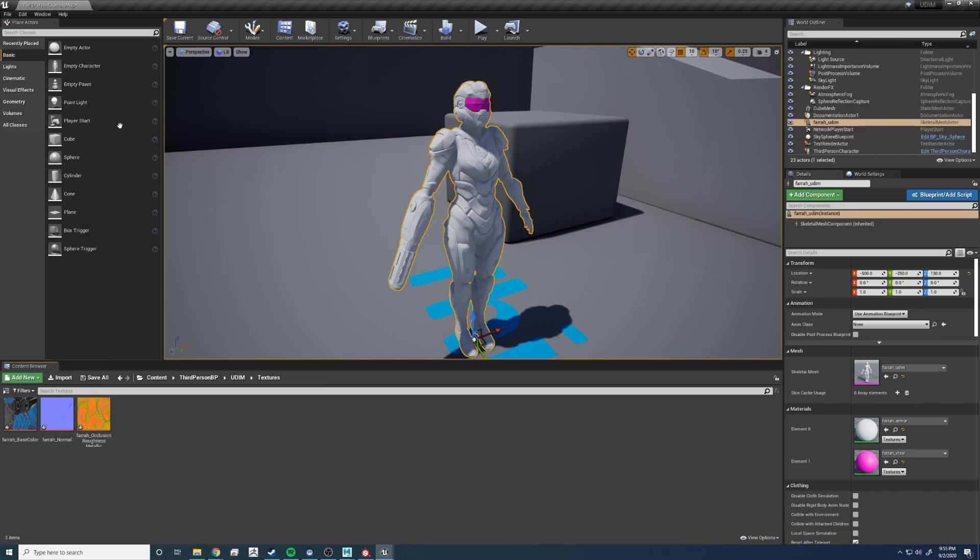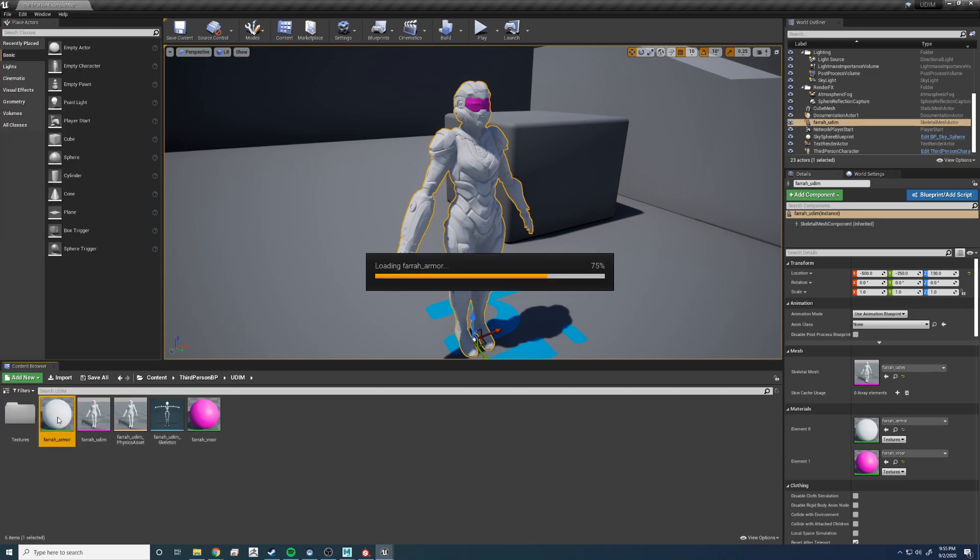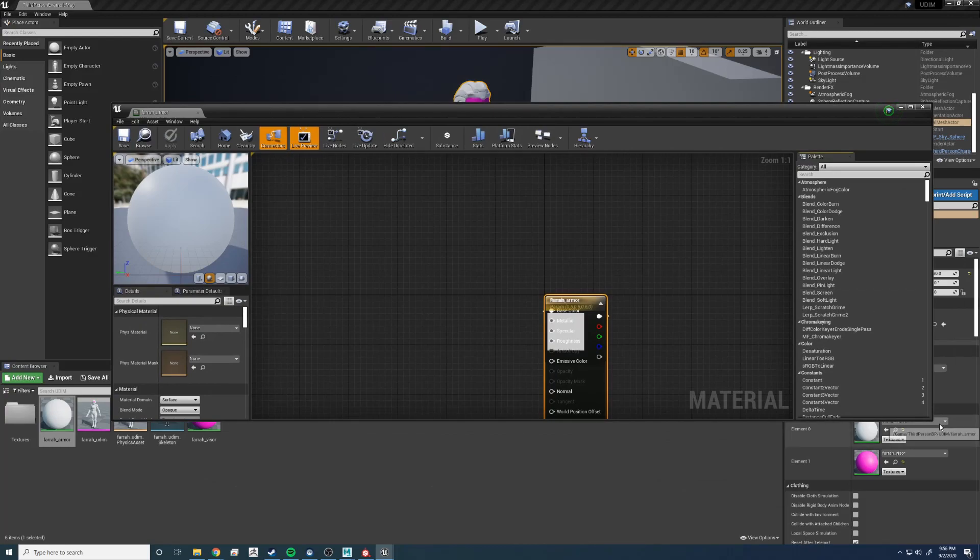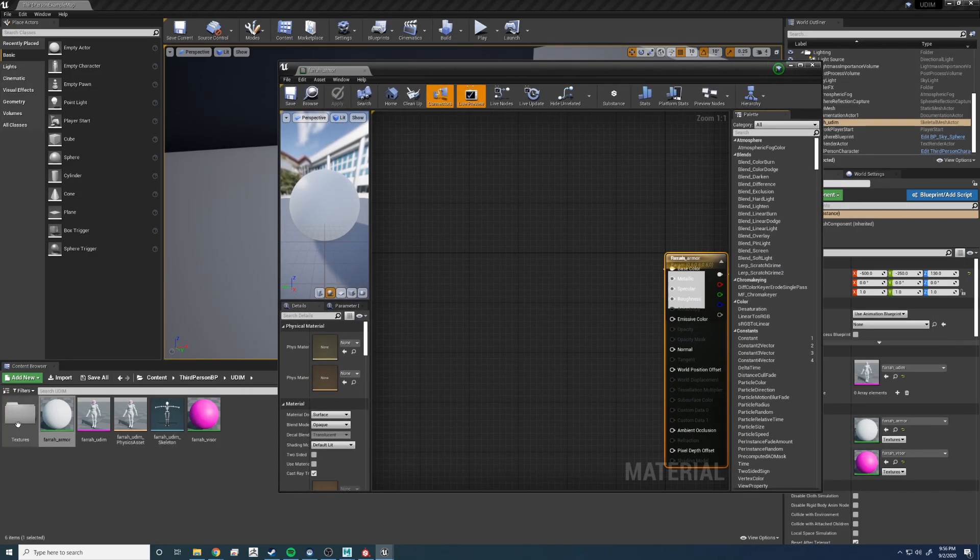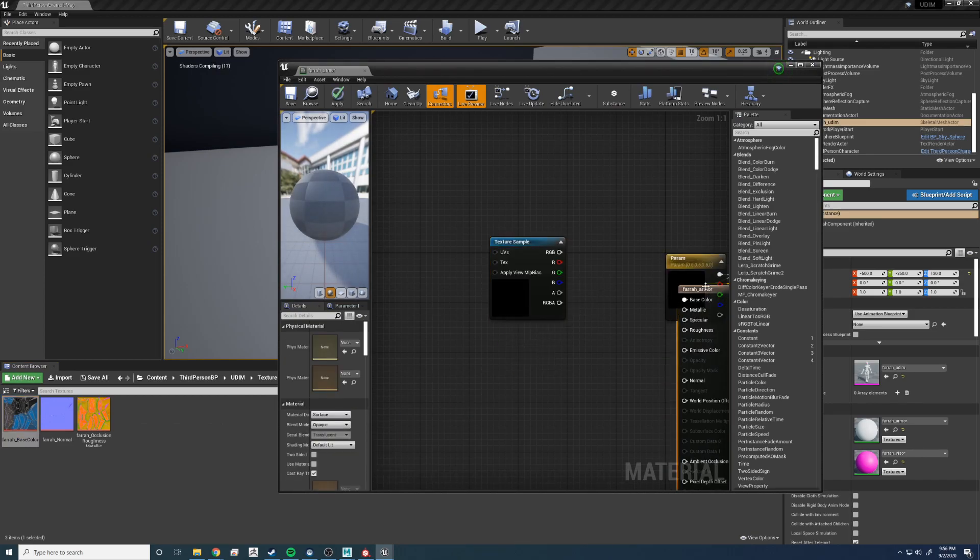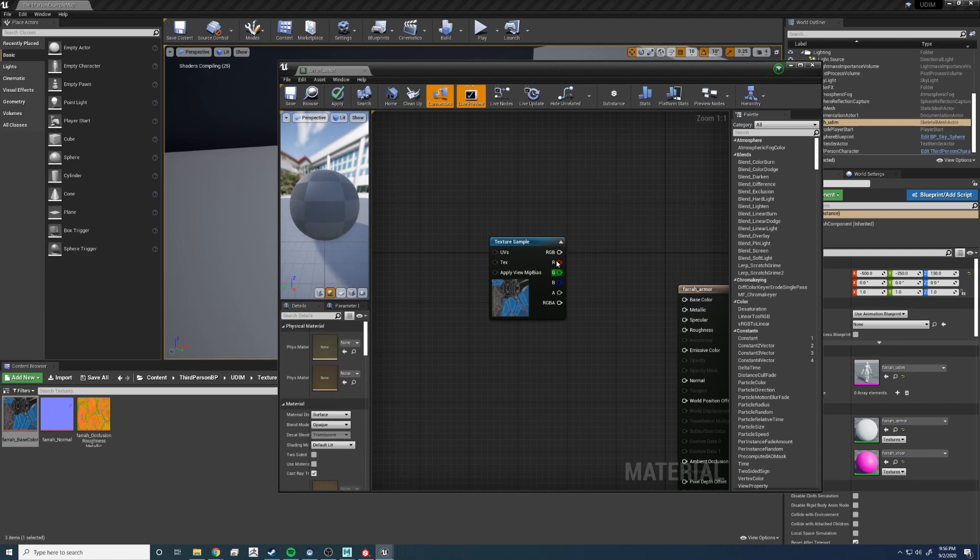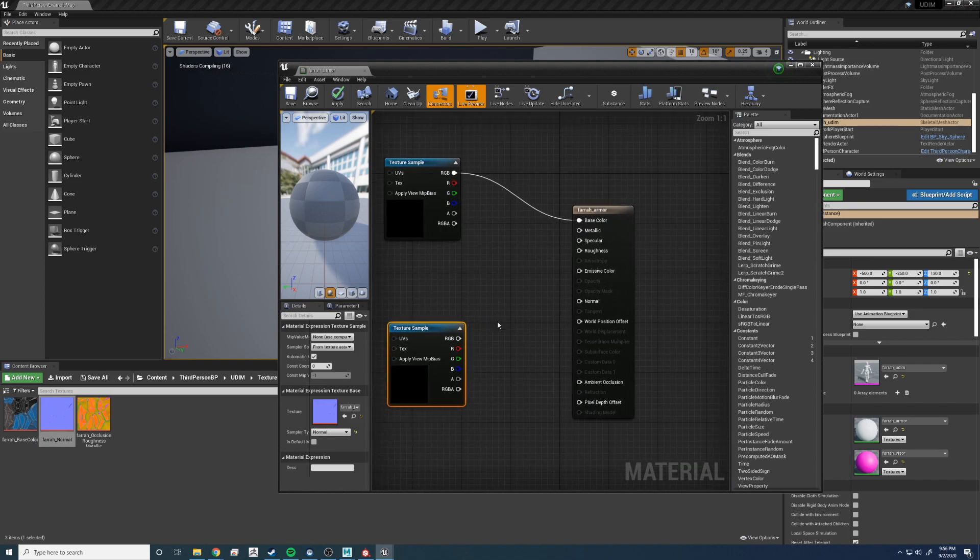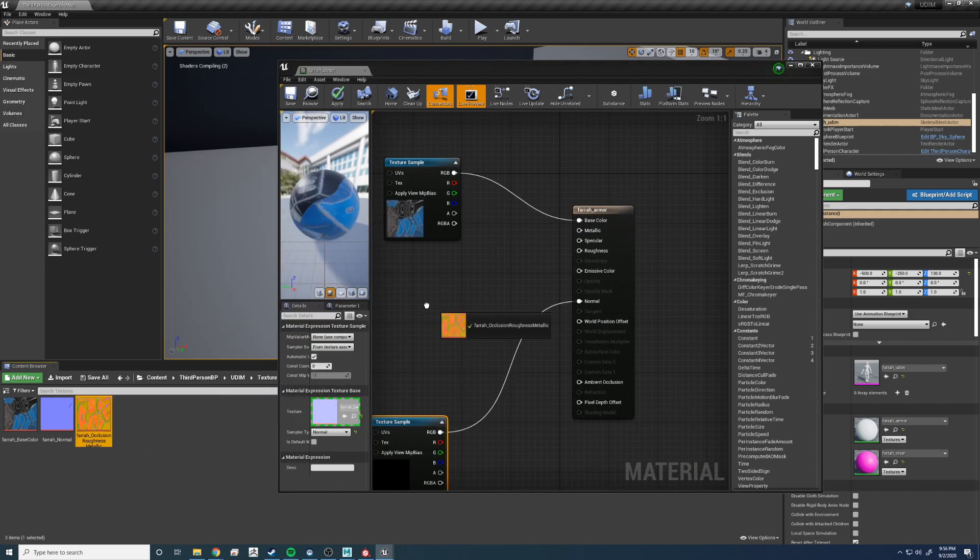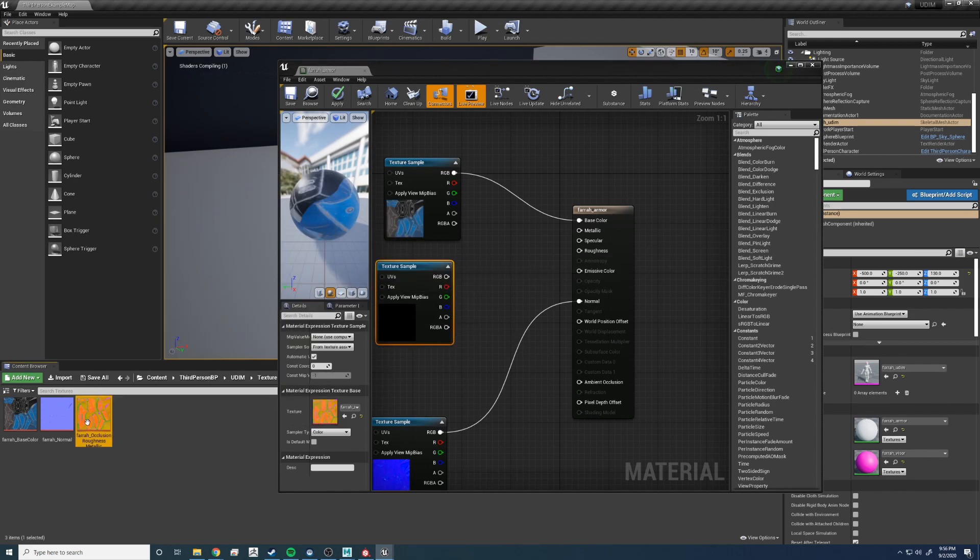Let's open up the body. Go to the textures. Bring in the base color. Let's delete the color. Connect it up to the base color. Bring in the normal. Connect it up to the normal. Let's bring in the packed one. Hold on.